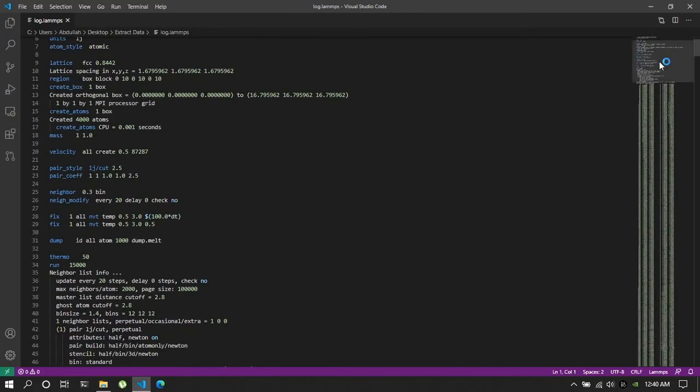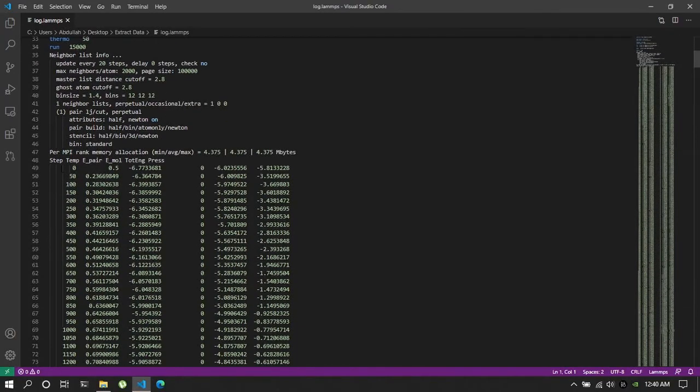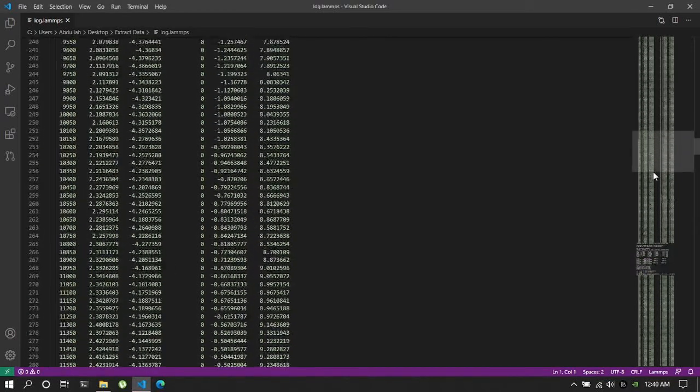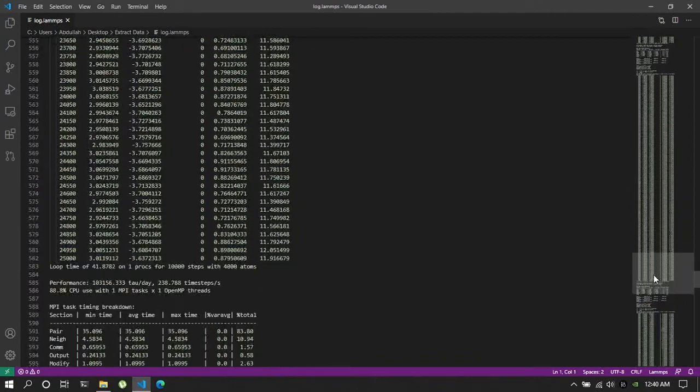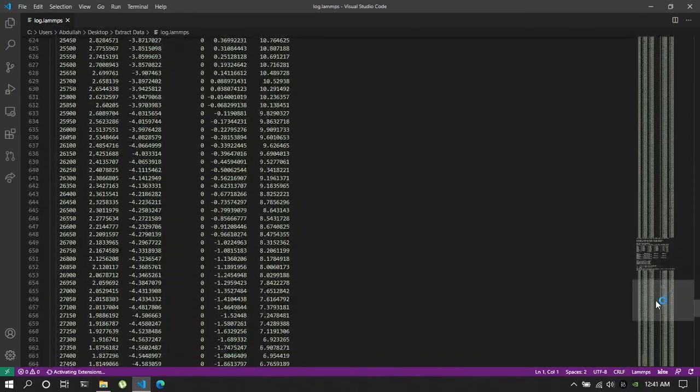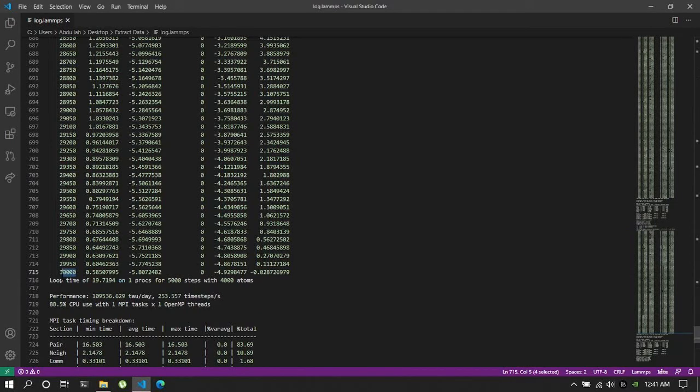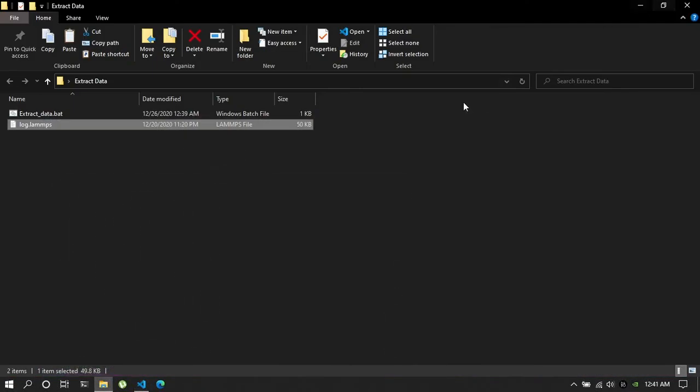So this is my log file. Let me show you the log file first. In my log file you can see there are mainly three runs. So this is the first run, this is the second run, and this is the third run, and it ends at 30,000 steps.